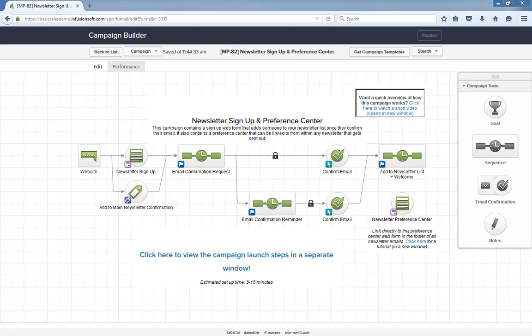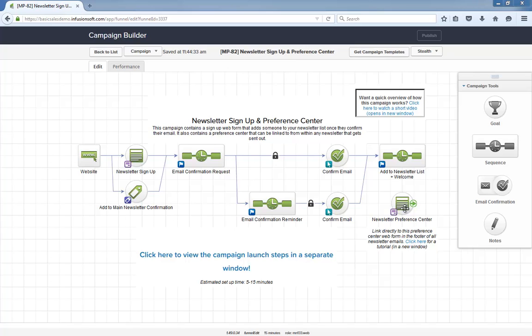Here's the general idea: when someone signs up for your newsletter, after they confirm their email they get added to your newsletter list. Then somewhere within each newsletter you send, they have this preference center which means they can modify their subscription. That's it. A simple campaign to build your newsletter list and make it easy for the recipients to manage their subscription.